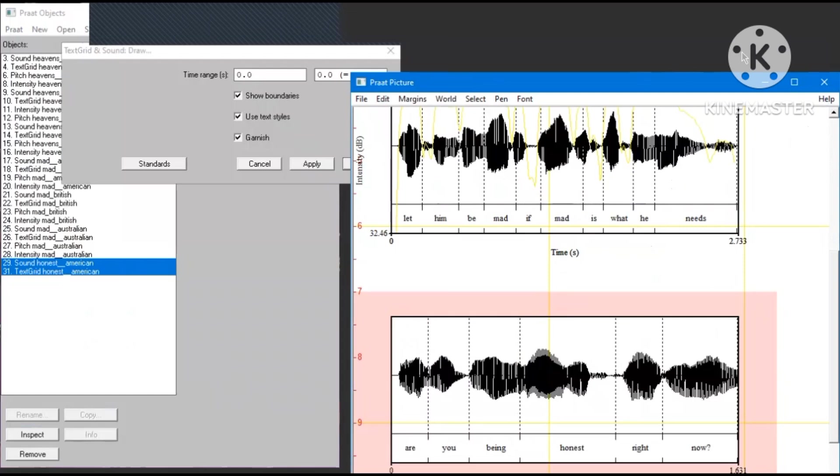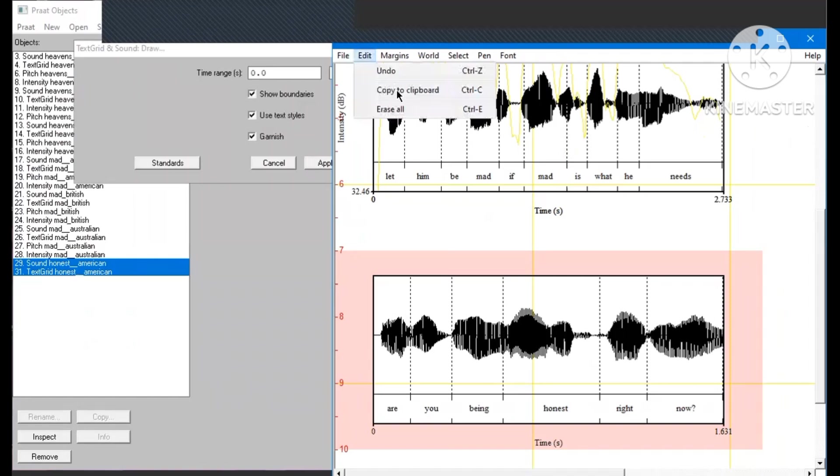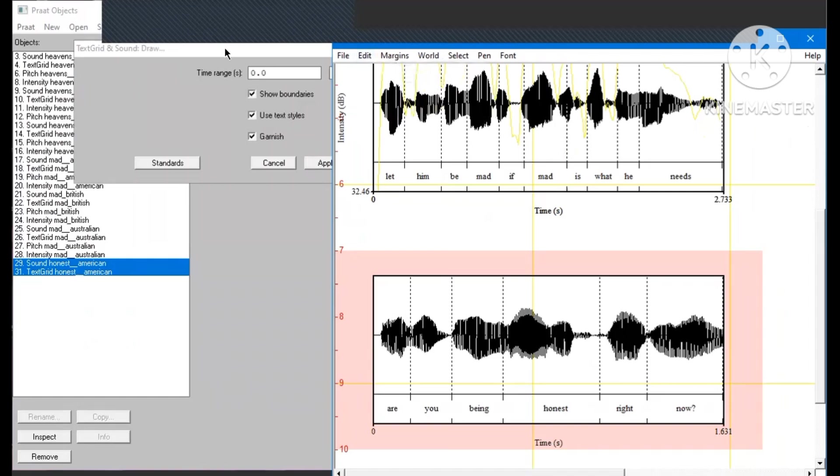Now because I want to copy it to my paper, I'm going to click edit, copy to the clipboard, and I later can paste it to my word.